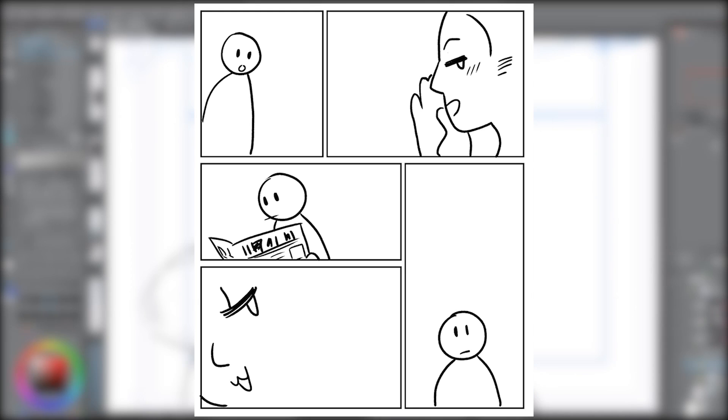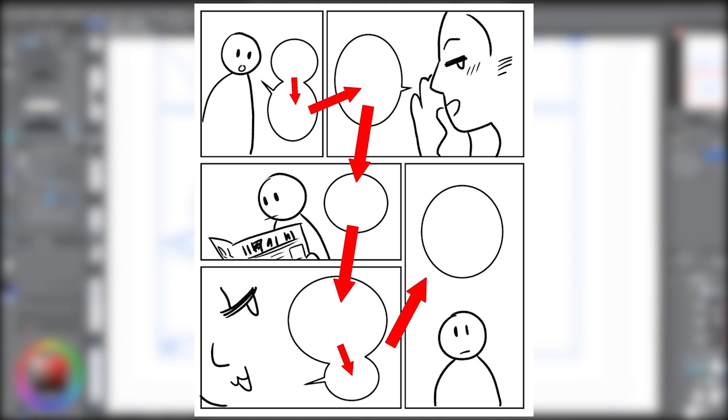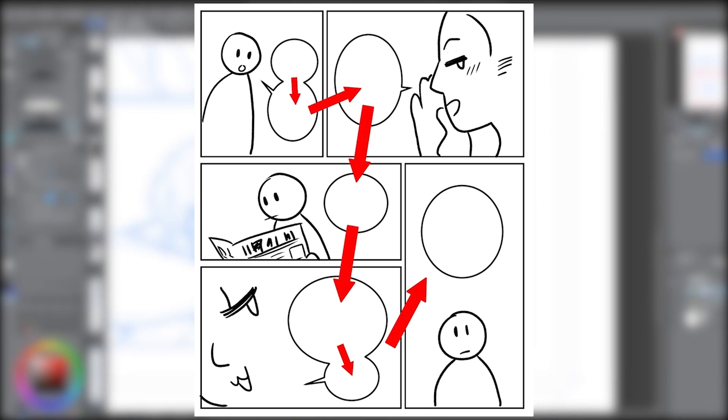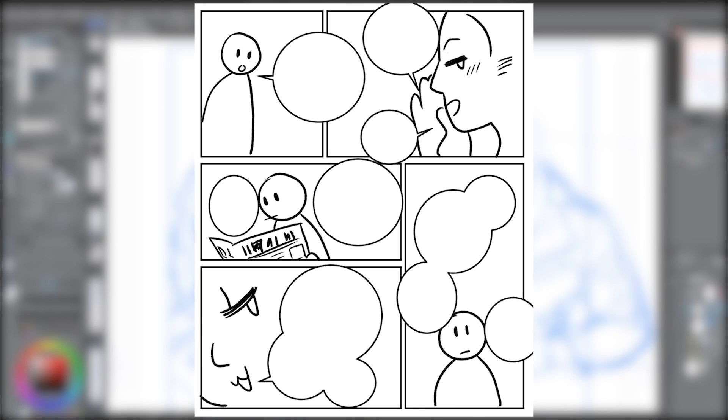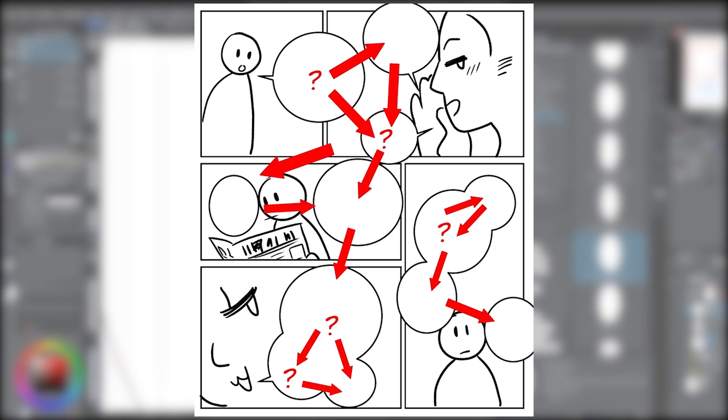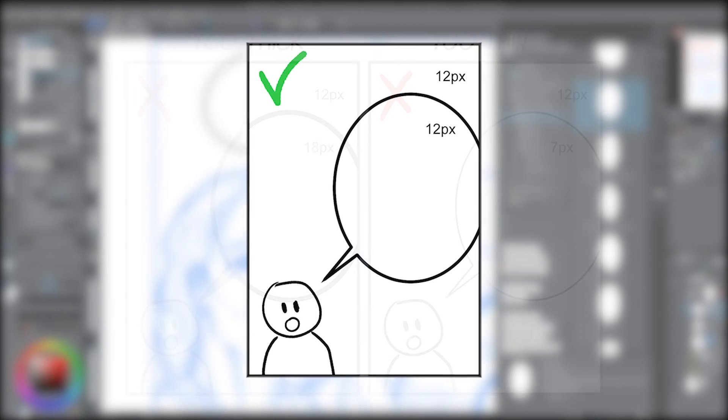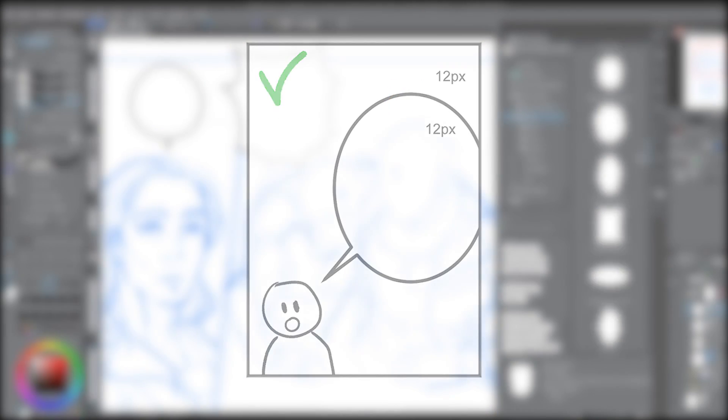When you place your balloons, make sure they fit the flow of the comic from top to bottom, whether you're reading from right to left or from left to right, and avoid taking up too much space. Try and keep the balloon lines consistent, and a good rule of thumb is to match the line width to your panels, making it uniform and all fit together.